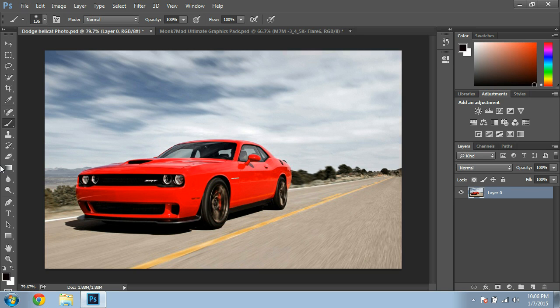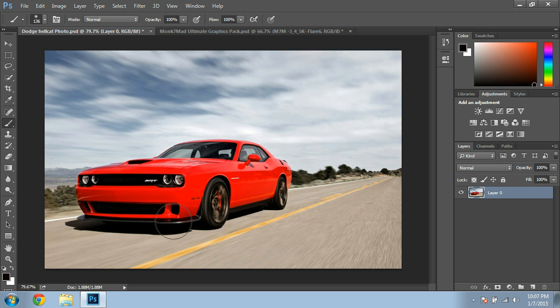Hey, what is up guys? I'm Dawsey here, and we're going to be showing you how to change the color of your car, or item, or object, or whatever you want to call it, on Photoshop CC. I have CC. CS6 probably works too, I don't know.